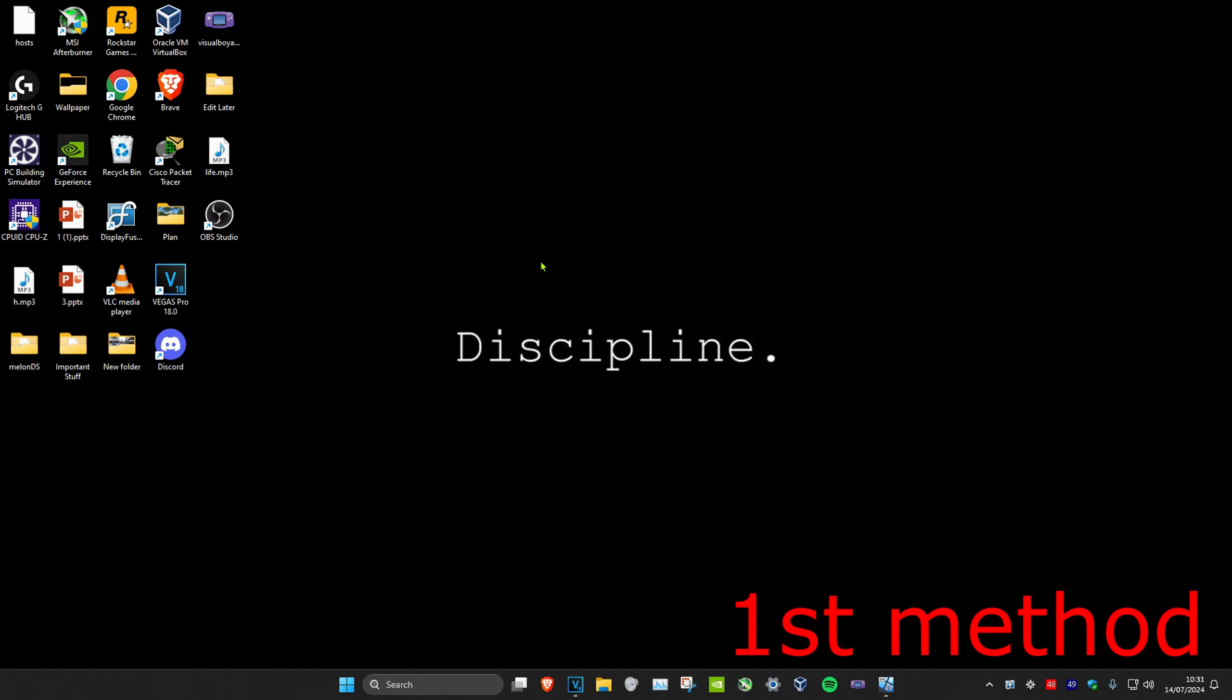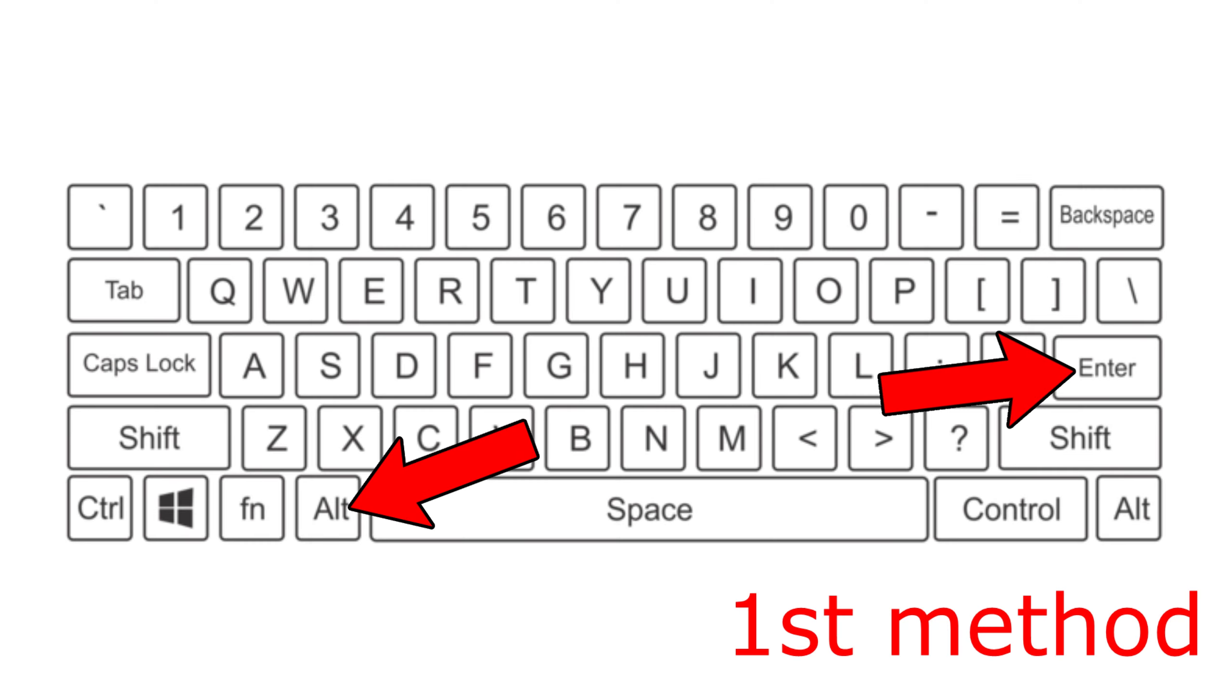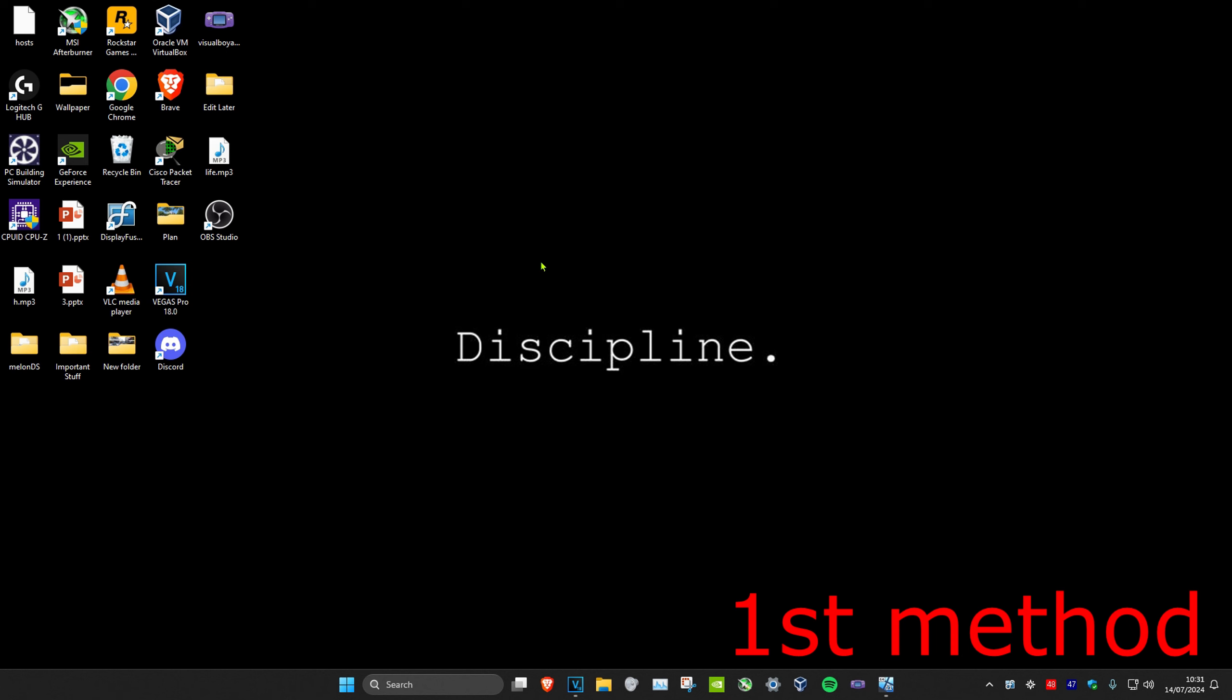So guys, for the first method you want to click on Alt and Enter on your keyboard at the same time, which will then let you drag your game to another monitor.